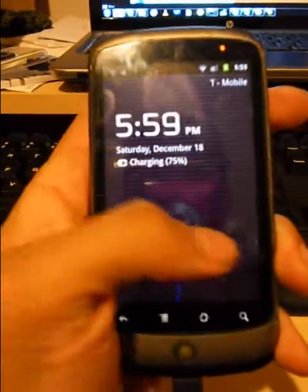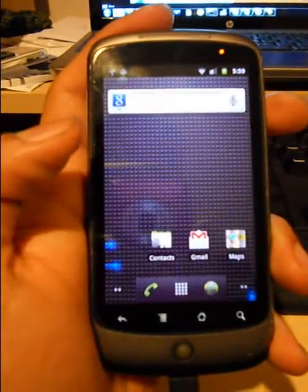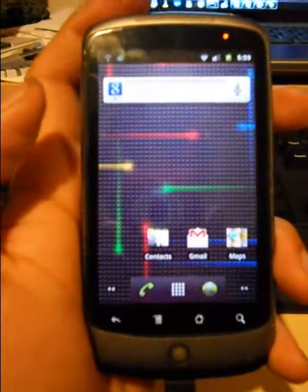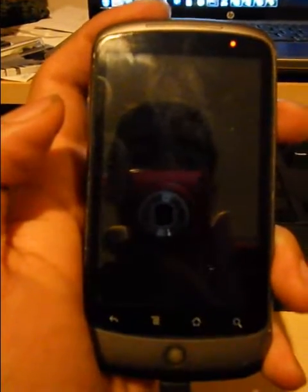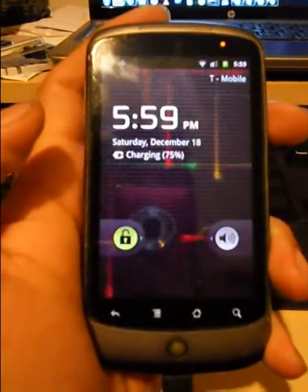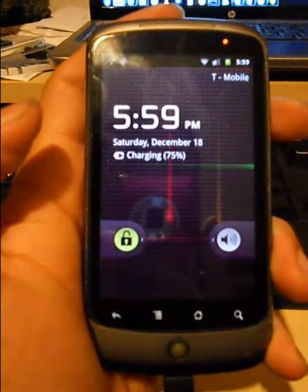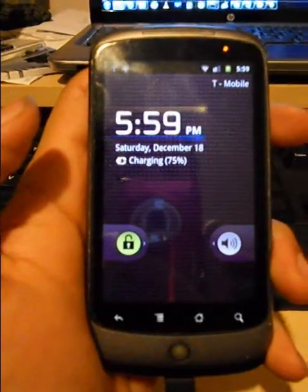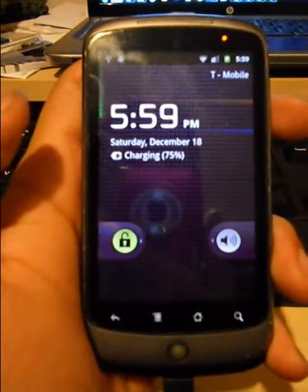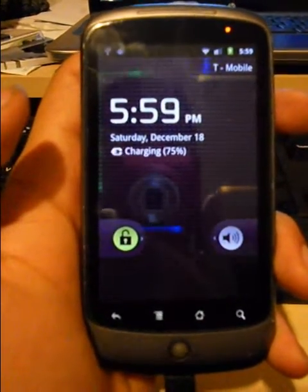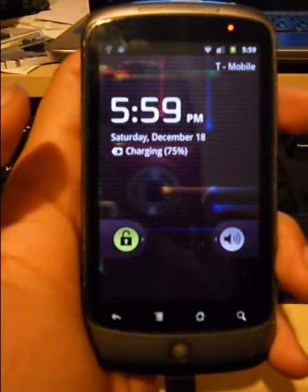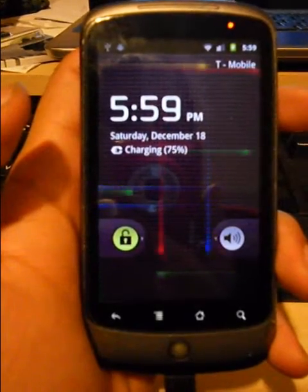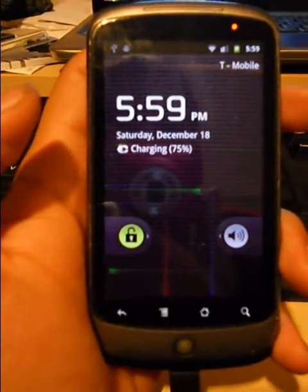And one thing that I don't think has been said a lot, or I haven't seen it at least, is that even when you just turn the screen on real quick and it falls asleep naturally because you don't hit it, it still uses that animation. Which you'll see right now, maybe.